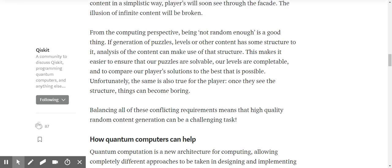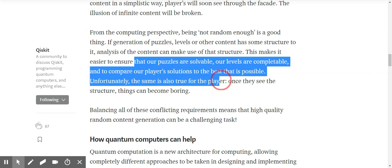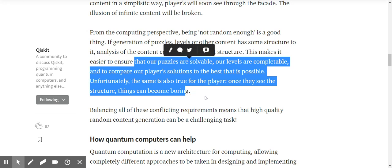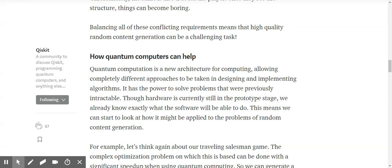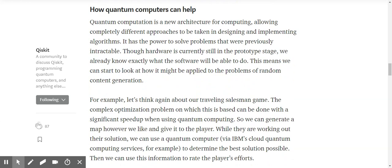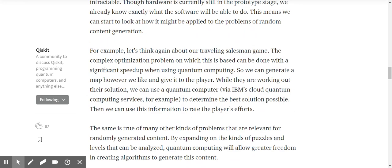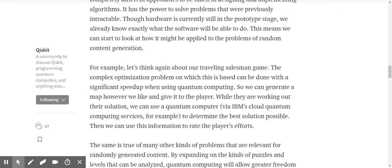If the generation of puzzles or levels has some structure, analysis of the content can make use of that structure — making it easier to ensure puzzles are solvable and levels are completable. Balancing all this is complex, but quantum computers can help. Quantum computing is a new architecture allowing completely different approaches.